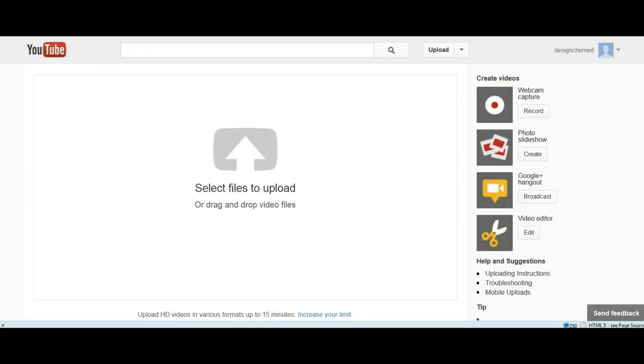I've had a number of you ask me how to upload something to YouTube for your oral presentation. Go to youtube.com and you should already be logged in with your account.